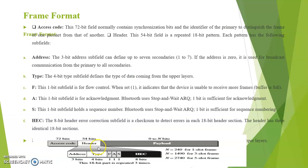Here is a representation of the frame format. We can see the various fields in detail. First one is the access code that is 72 bits. This 72-bit field normally contains synchronization bits and identifier of the primary to distinguish the frame of one Piconet from that of the other.